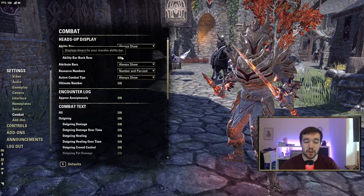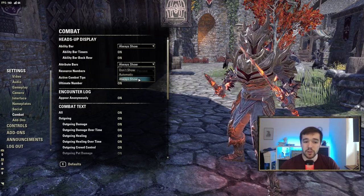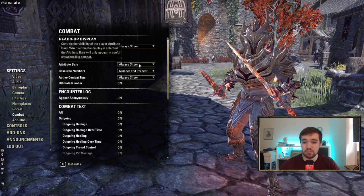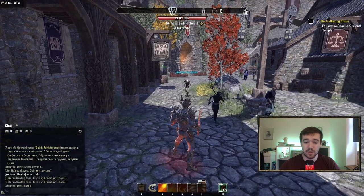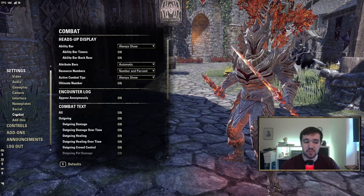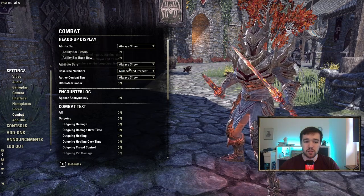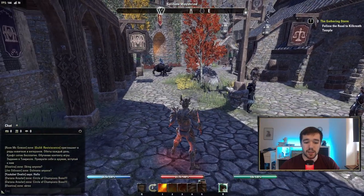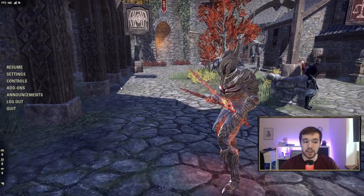Attribute Bars — I like to have them always on so I can always see how much health I have. You can set it to automatic so it only shows in combat, but I prefer always visible. For Resource Numbers, I have it set to show both the number and the percentage, so I can see both my exact health value and the percentage on my current target.